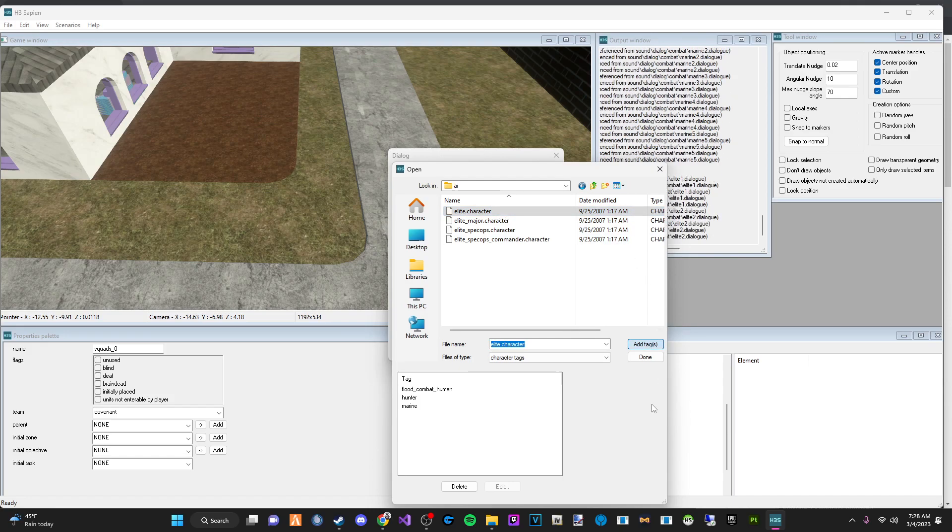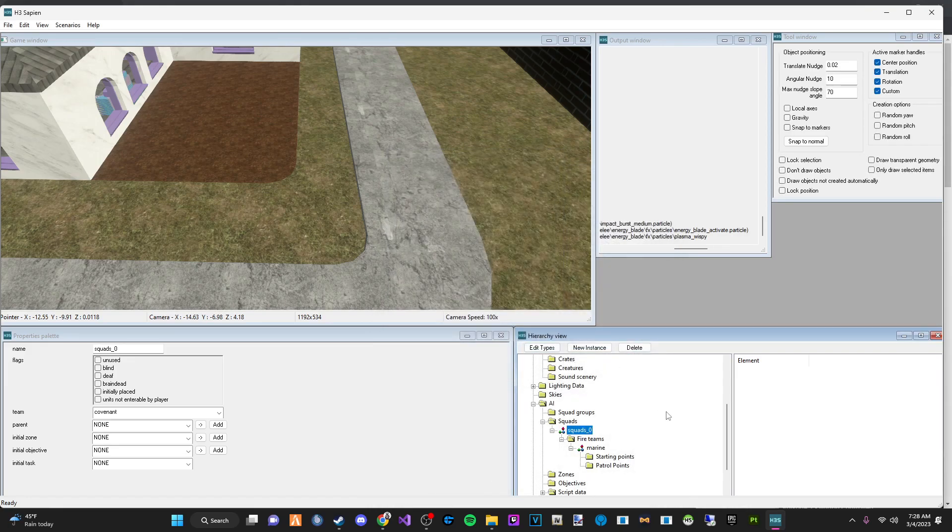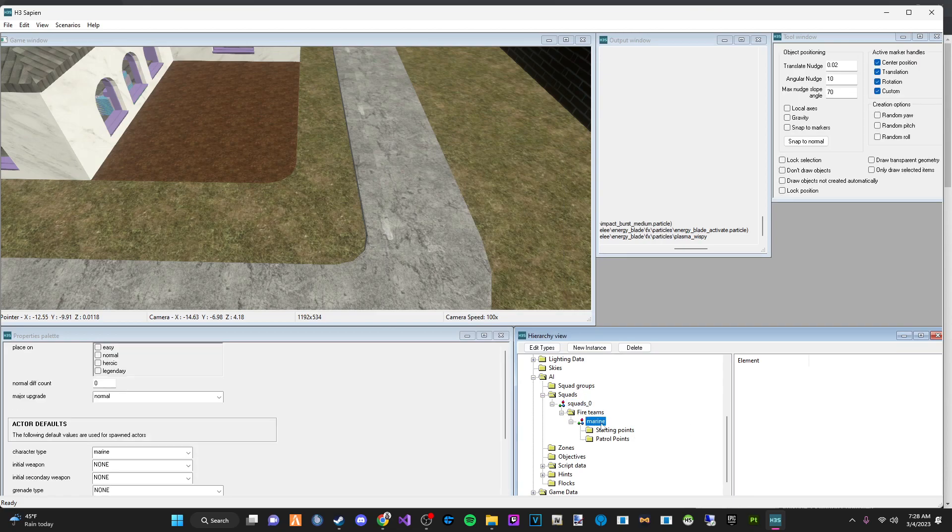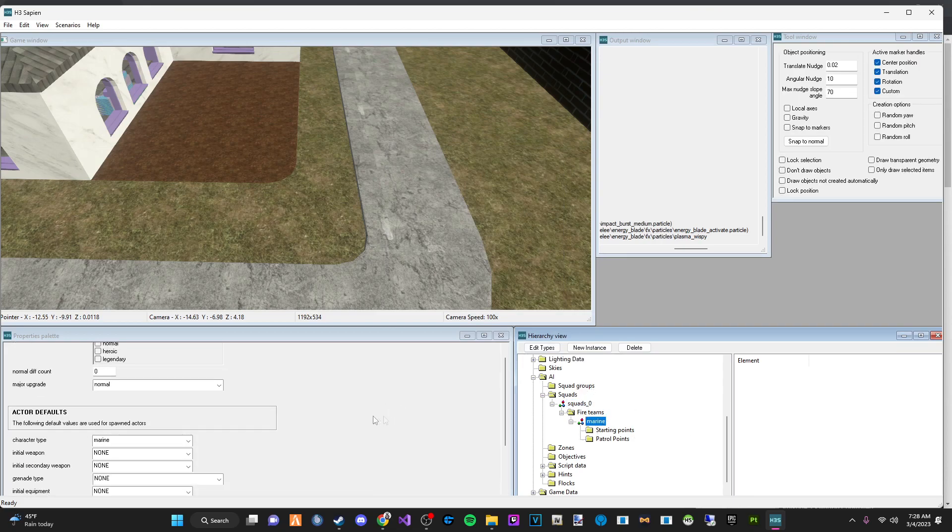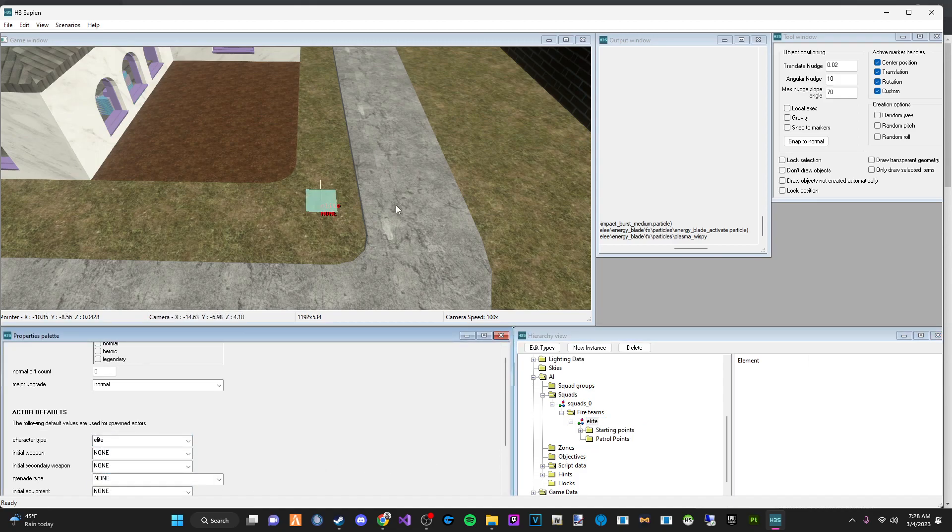Give it a sec to load. And there we go. So we have our elite and we are going to change this because this should not be the marine. We're going to switch it to the elite. Now we're going to set down a couple points.